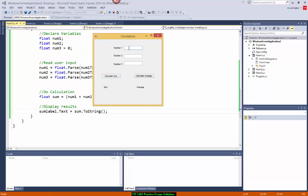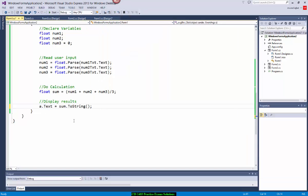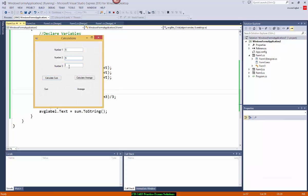So what's the average? Entering 3, 4, 5 — that's 12 divided by 3, the average should be 4. Calculate average: the sum is correct, but the average result was showing in the wrong label. Let's fix that — it should be avglabel.Text instead of sumlabel.Text. Now testing: 5, 5, 5 should show 15 as sum and 5 as average; 5, 6, 7 shows 18 and 6. With decimal values you get different floating point results as expected.